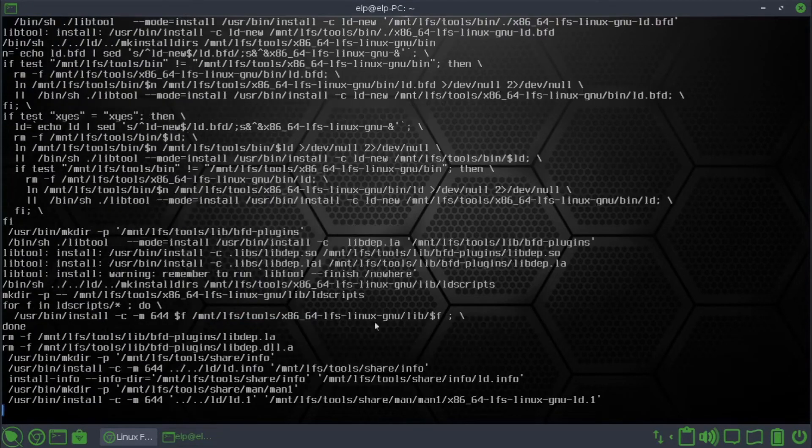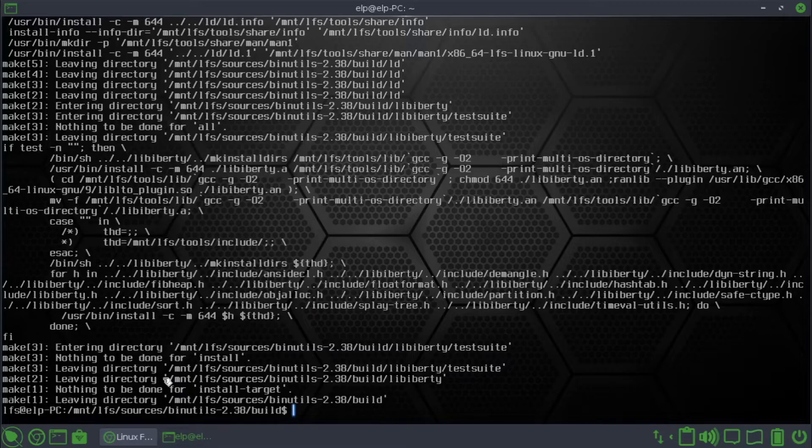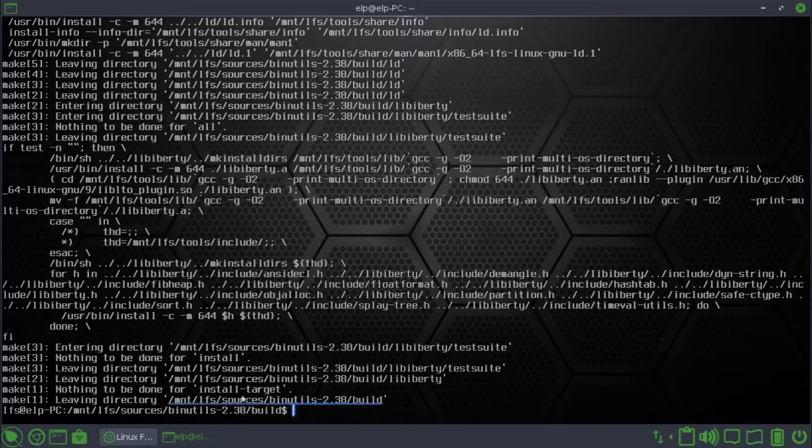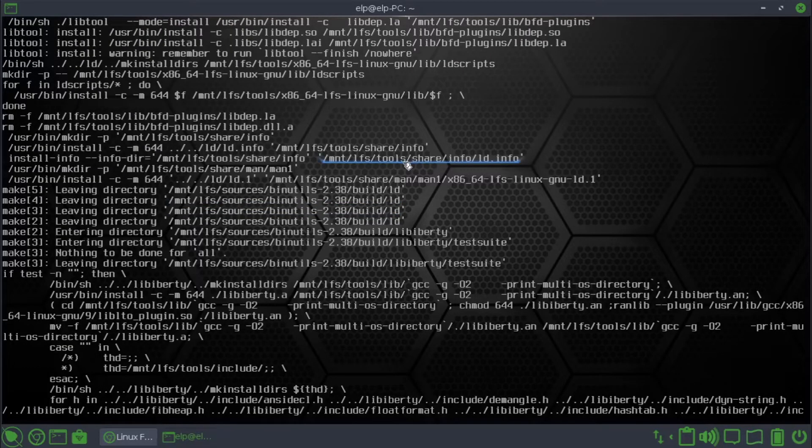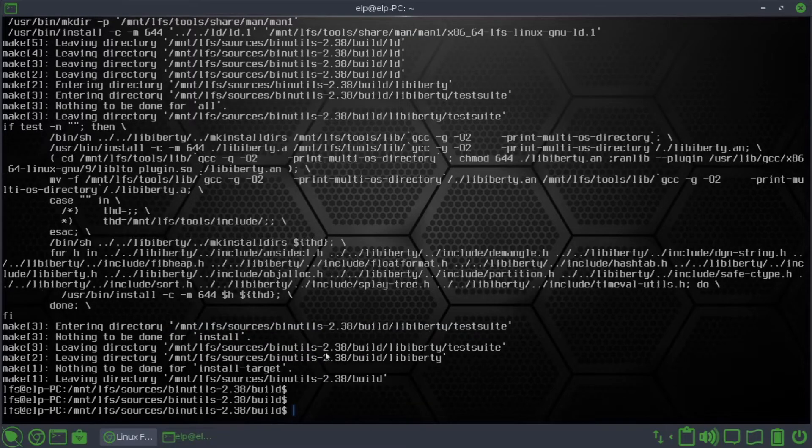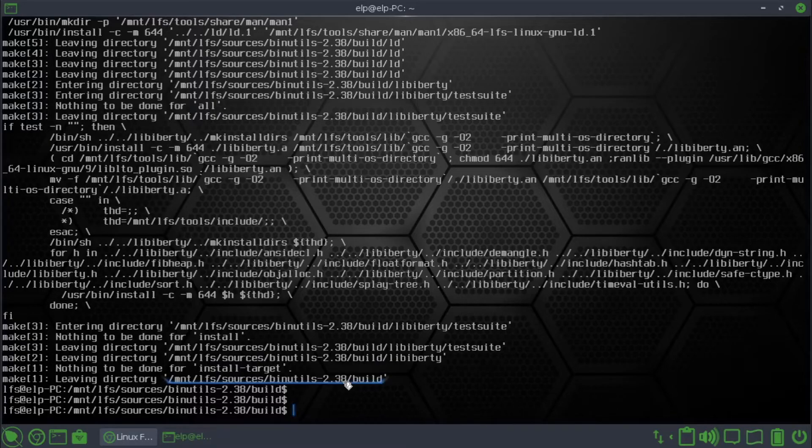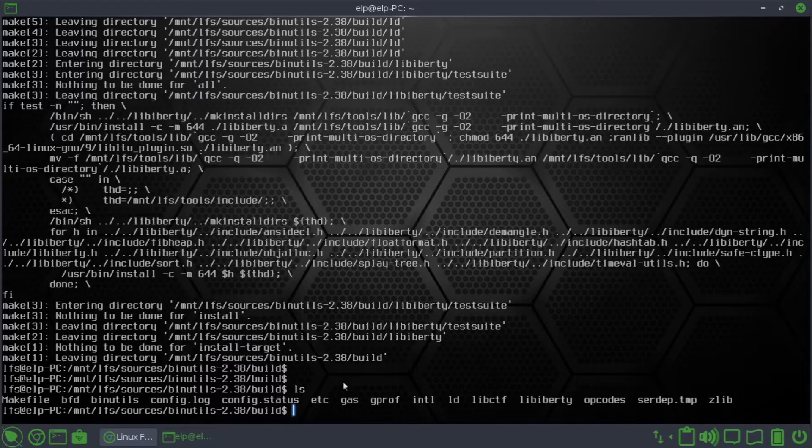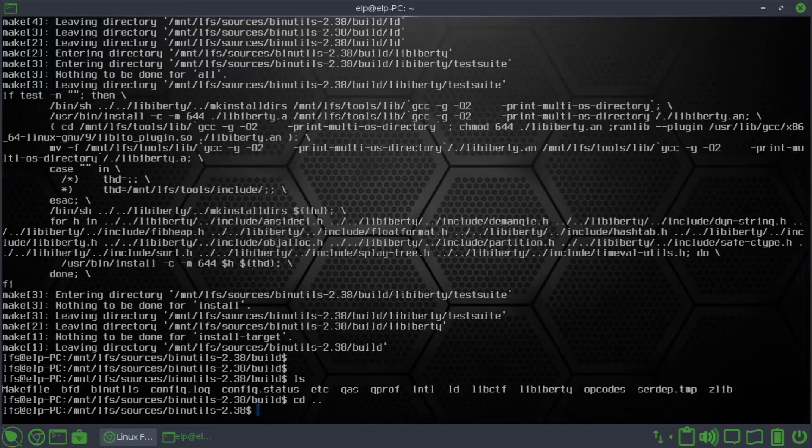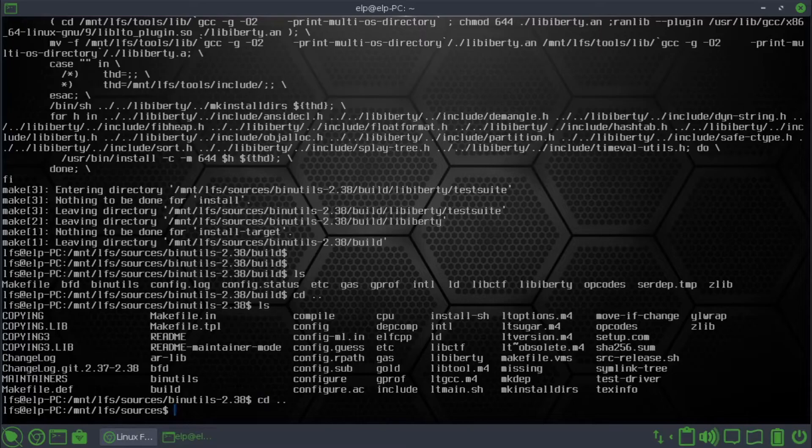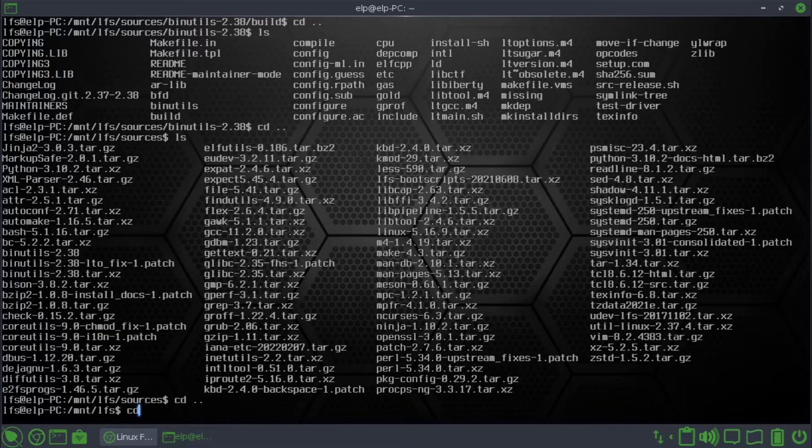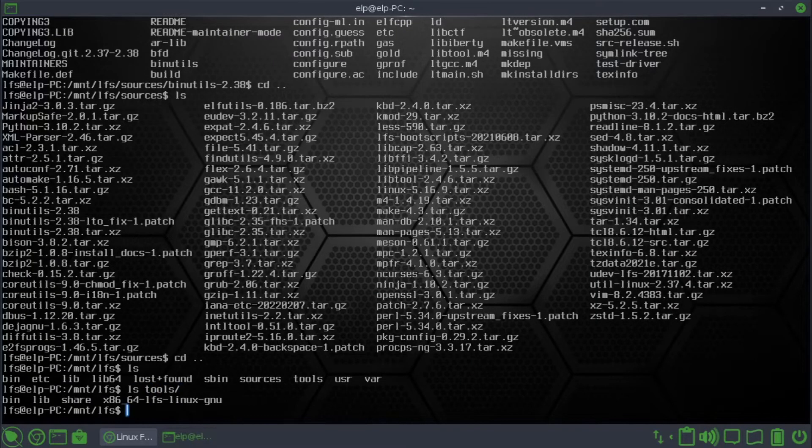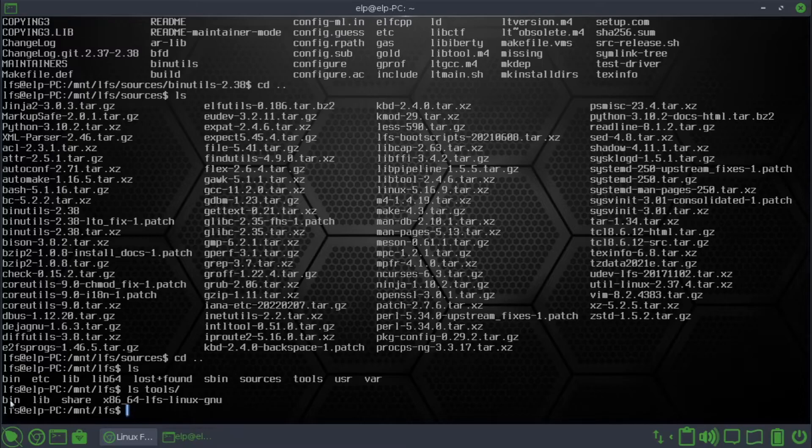So it's installing to /mnt/lfs binutils. If you see the installation folder is /mnt/lfs/tools/share. Let's cd dot dot. Let's cd to see the installed folder.